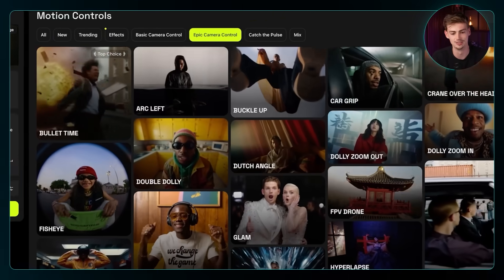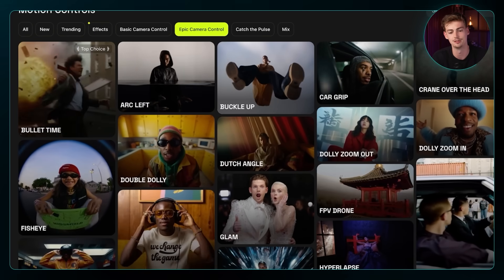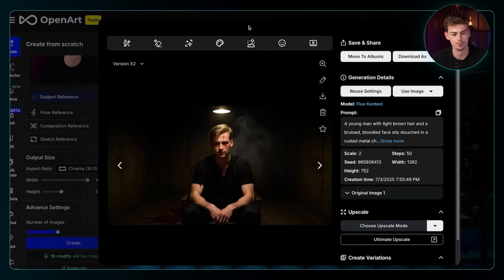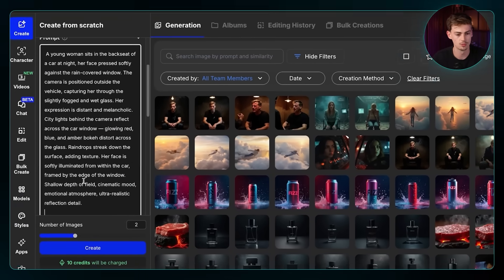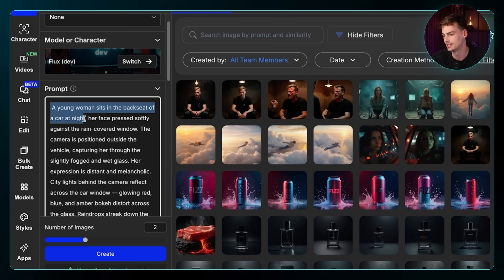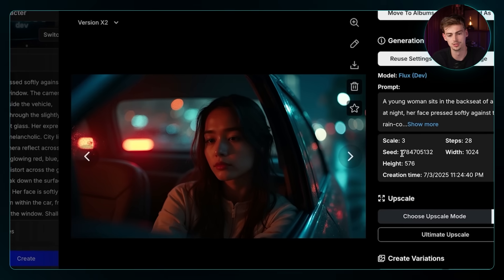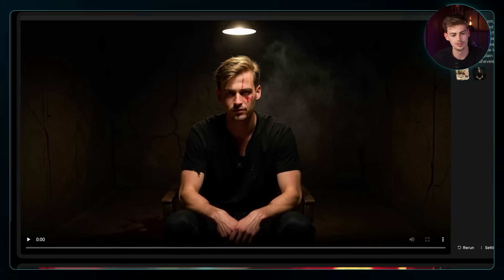Moving on, number three — I want to show you how you can generate some sick camera effects. Look at all these videos: you can have crazy camera control just by using the VFX already created. Once again I go back to OpenArt for my image as that's always the first input. I enter in my prompt — this time a young woman sitting in the backseat of her car, looking kind of sad. We get our results, upscale it, and download it.